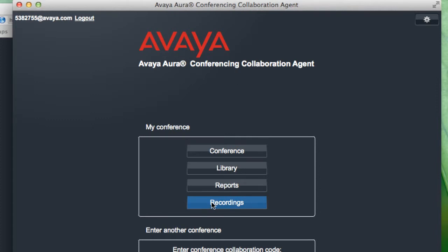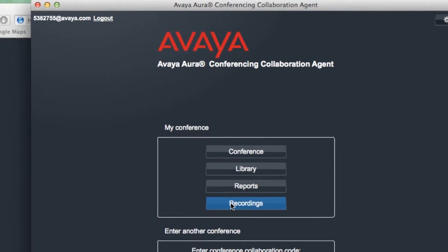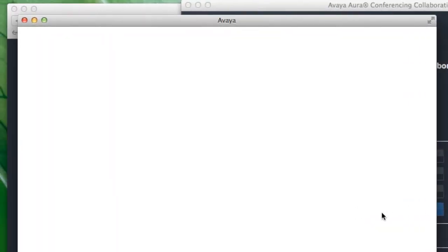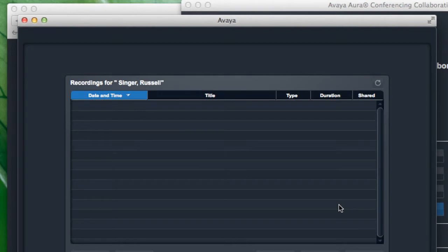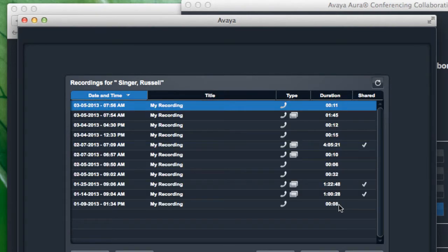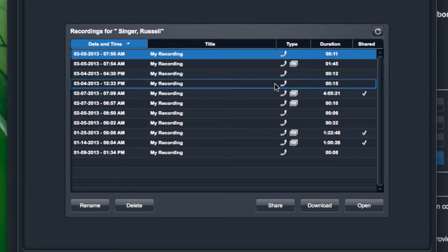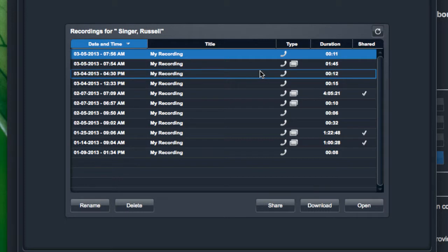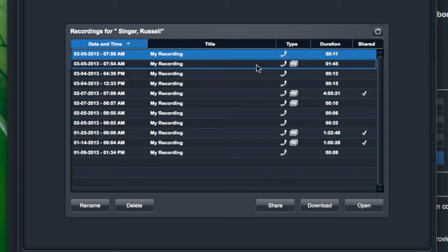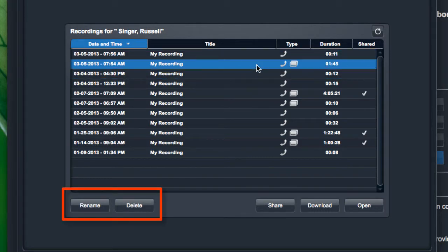You'll see there that the bottom button is labeled recordings. And if I select that, I see a list of all the recordings that I have for this user. Once I look at my list of recordings, I can do various things to manage these recordings. I can rename or delete any of these recordings in the list.